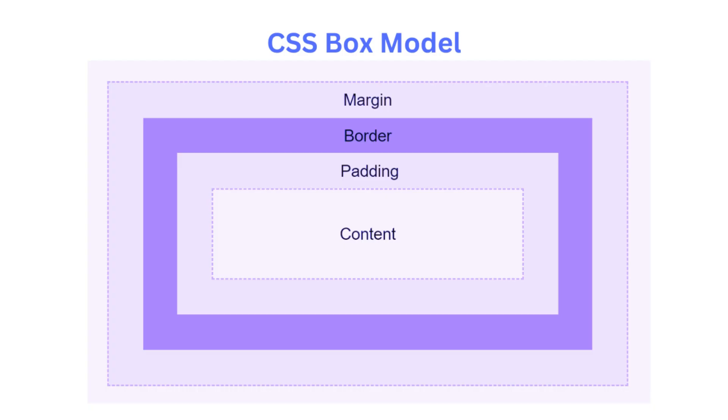Let's start with margins. Margins are the space around an element, creating a gap between it and other elements. They provide separation and can be used to control the overall spacing and positioning of elements on the page.